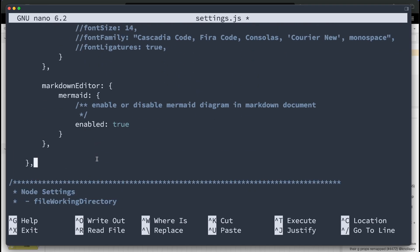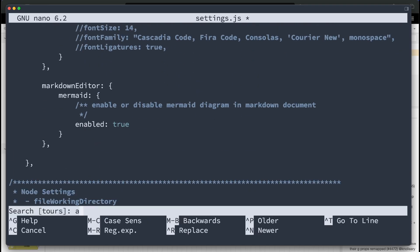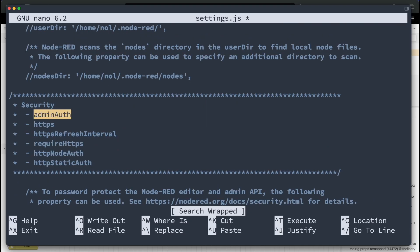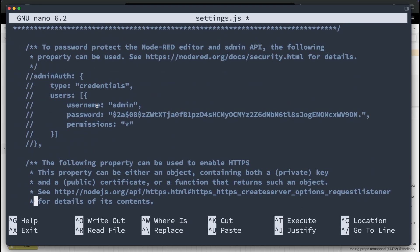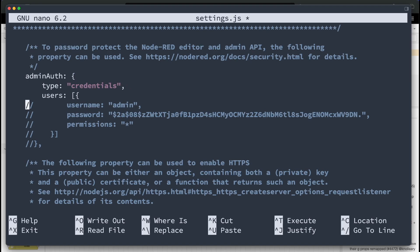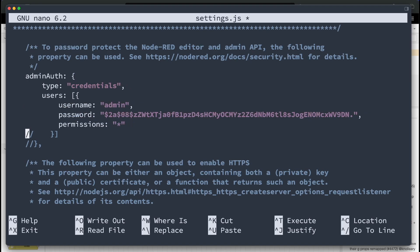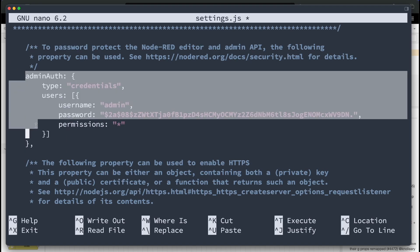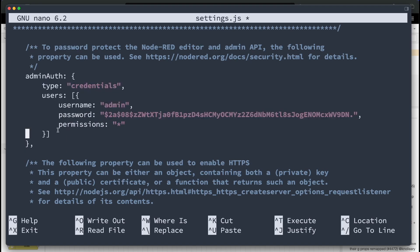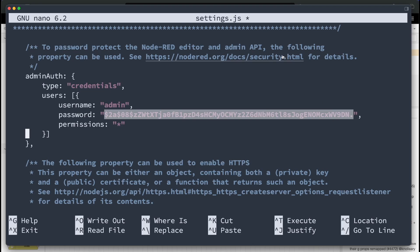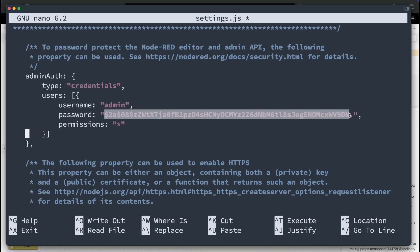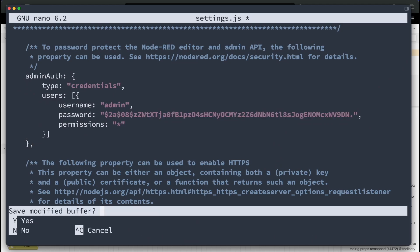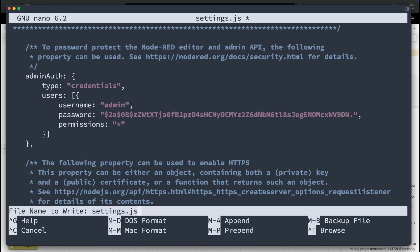And then the next thing is we're going to search for admin auth. So admin auth. And as you can see right down here, we have the admin auth section that we're going to uncomment. And I'm going to show you how to generate a password as well. But basically, you need to uncomment all of these sections right here. And this string right here is what you need to replace with your own password. So to generate a password, you obviously don't type in the password in the file. That would be stupid. You're going to save this file. Control-X-Y, enter.